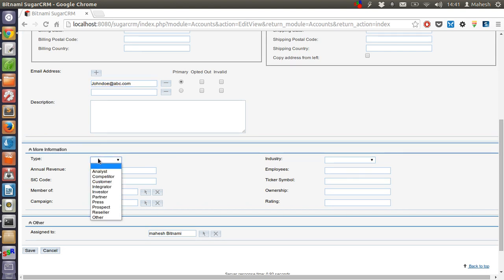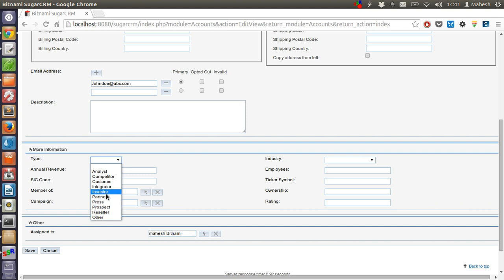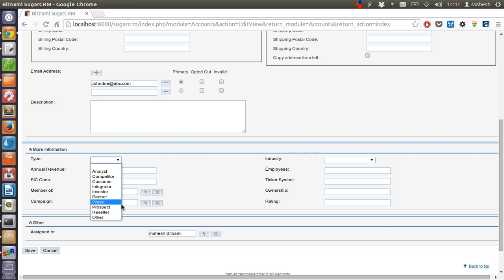Also the information like person's role, like office phone, fax. Let's see what's his domain - like he's analyst, competitor, customer, integrator, investor, partner, etc. These are the contacts that are important for your organization to know more about that person. Let's start with customer here.